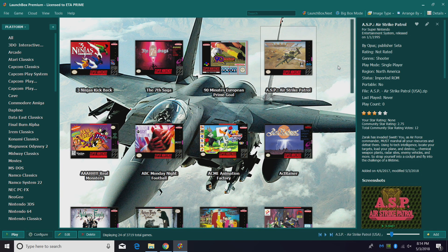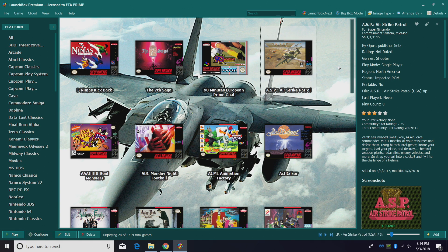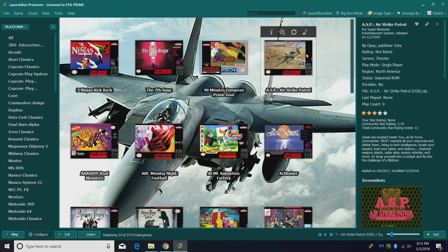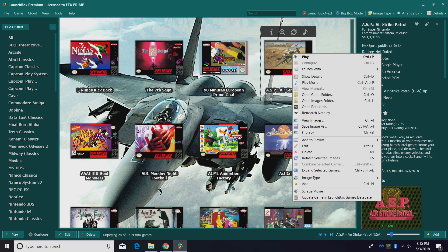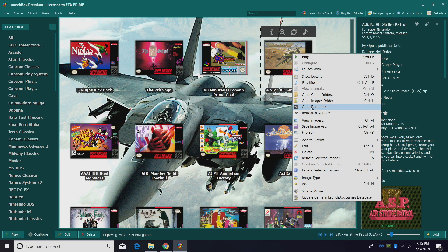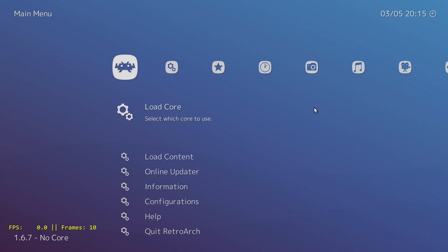Before we get into updating, I'm going to launch RetroArch. I'm just going to right-click on a game that I'm using RetroArch as an emulator for and open RetroArch.